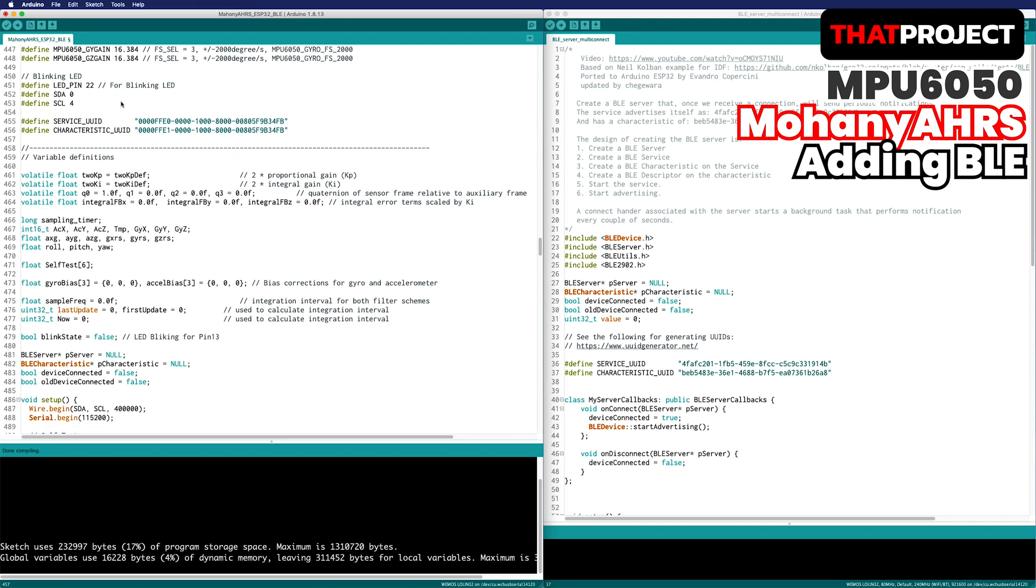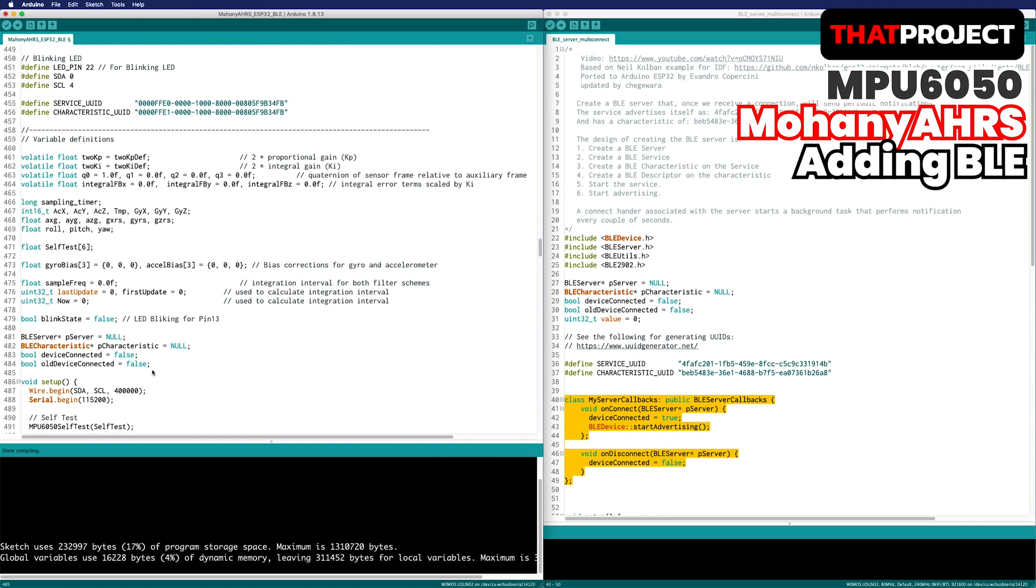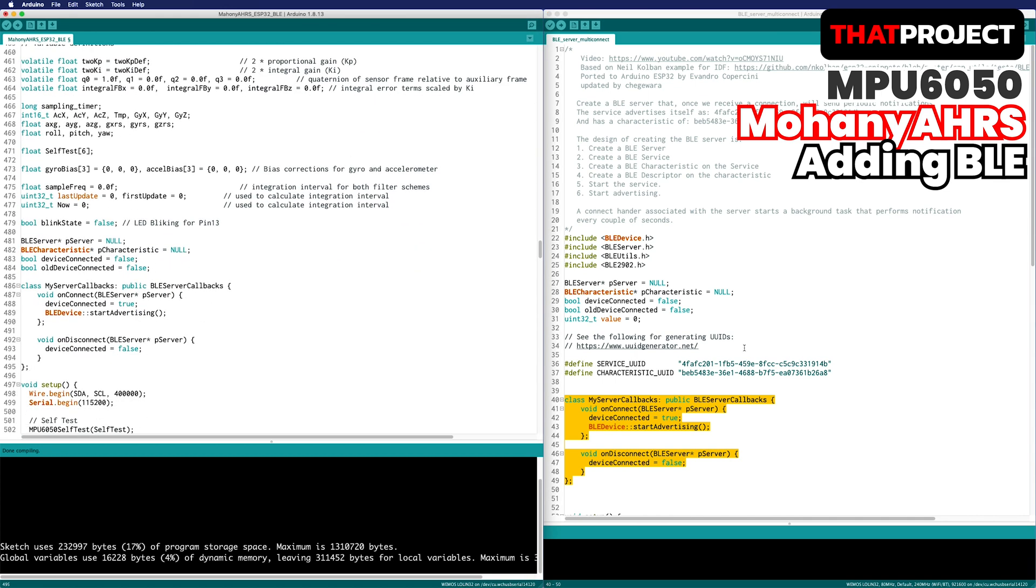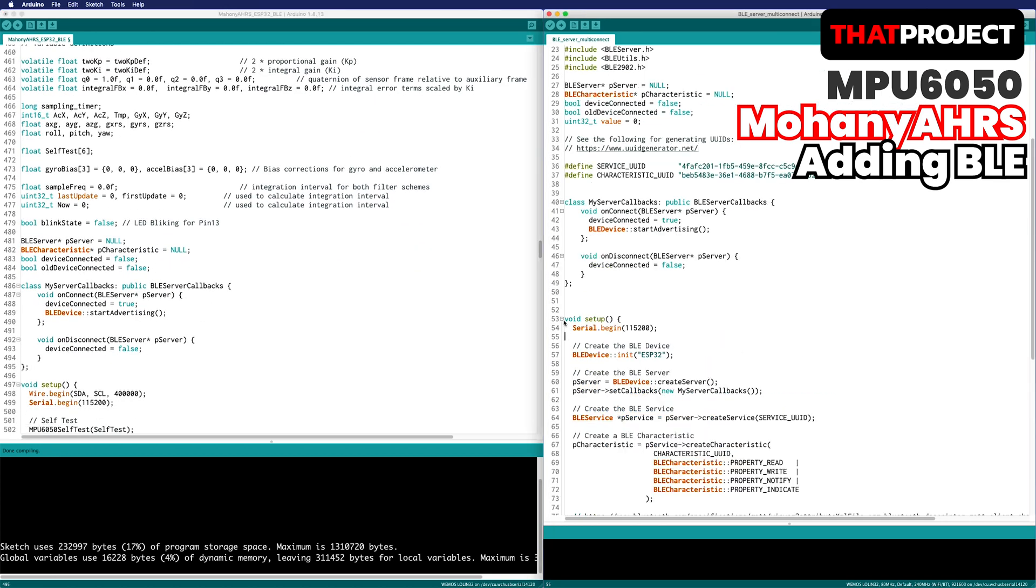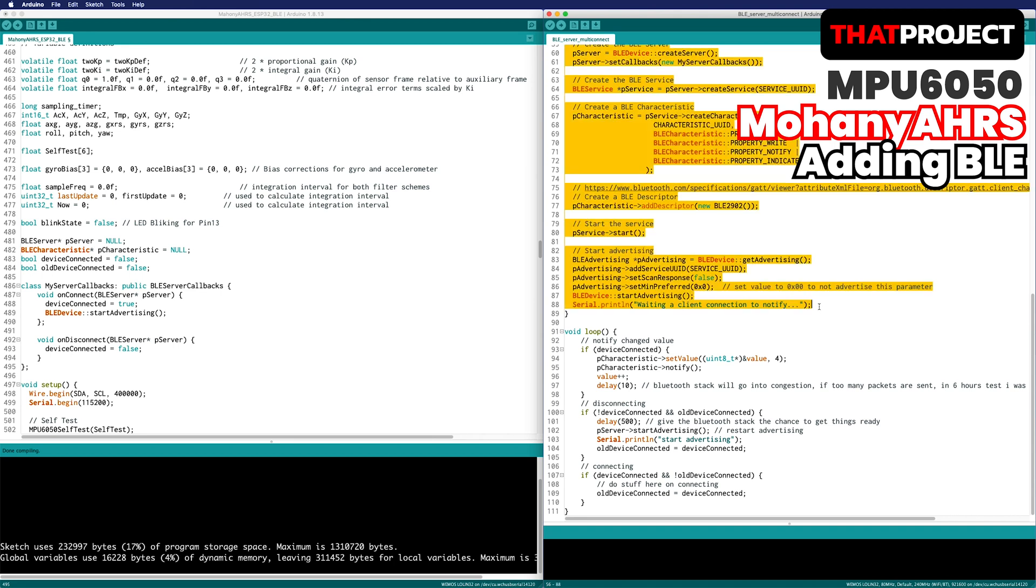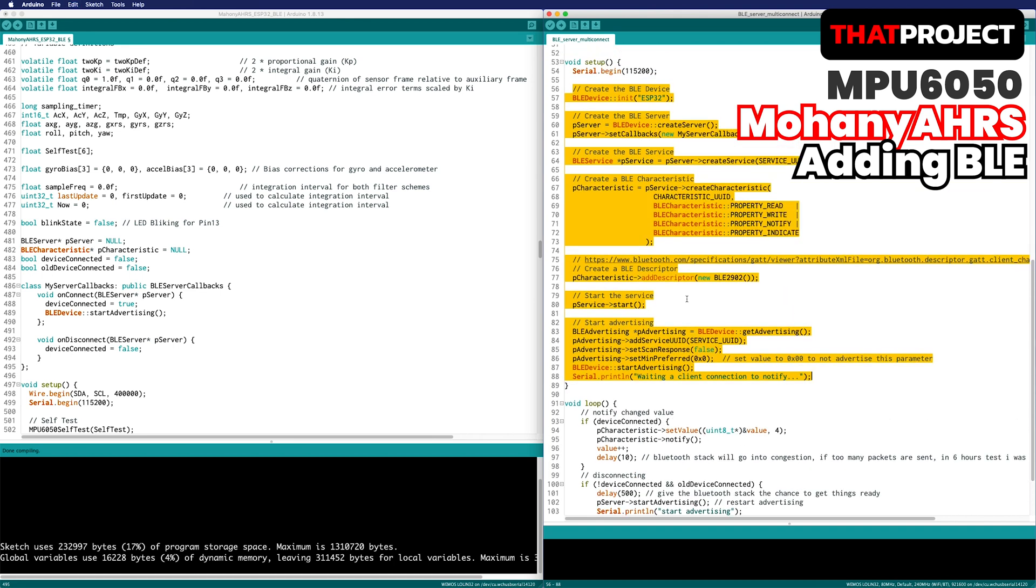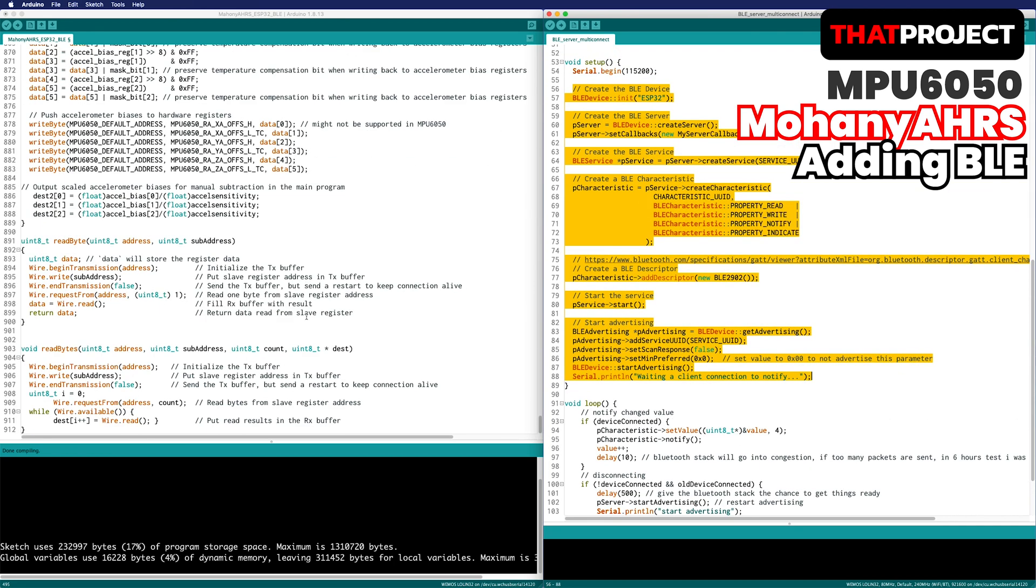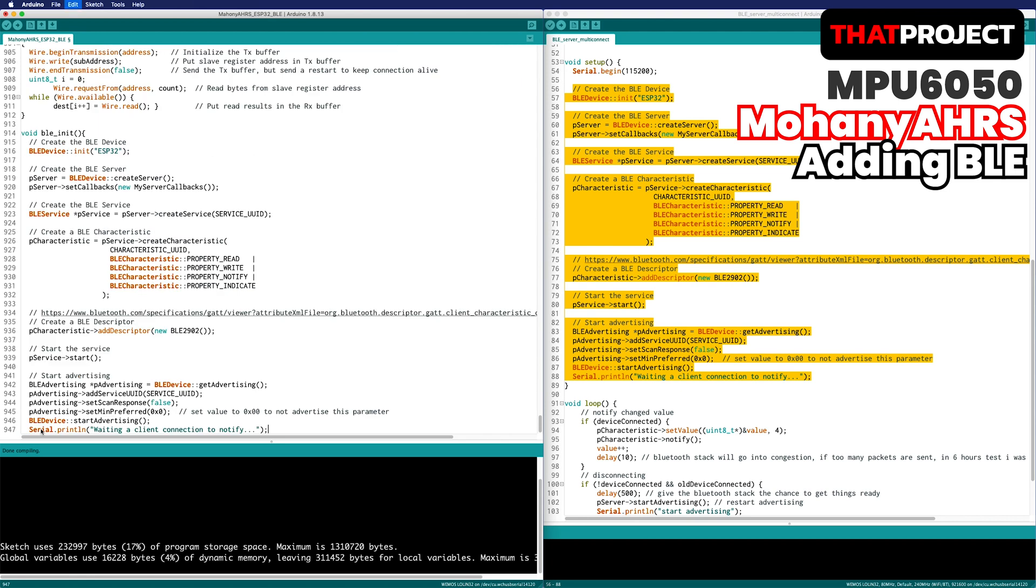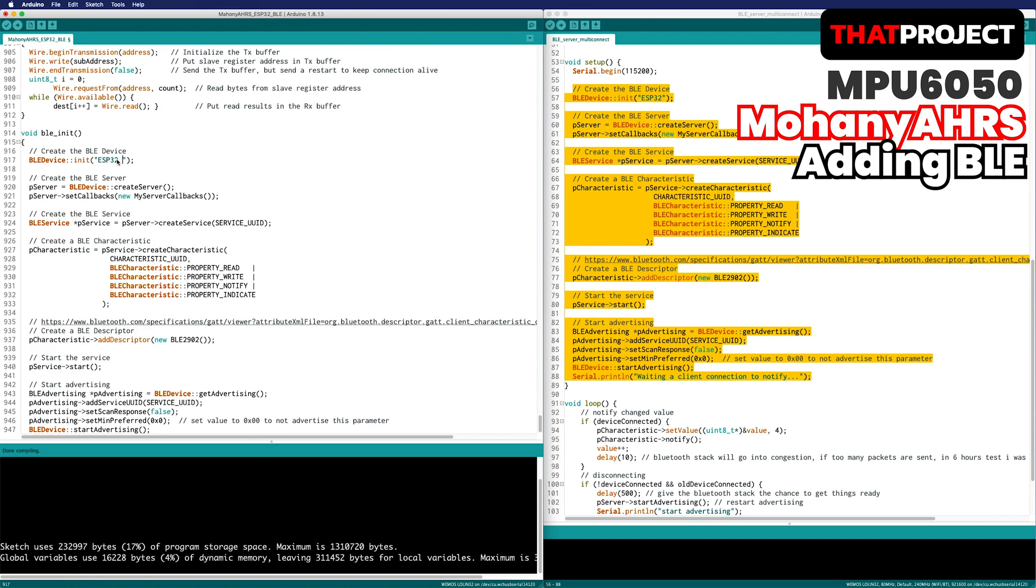Add a callback class that tells you connections and disconnections. I will add the Bluetooth initialization part.